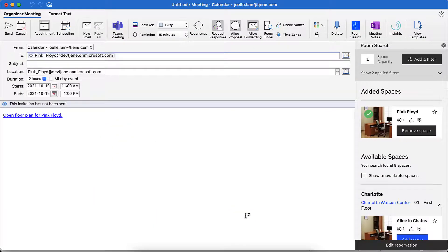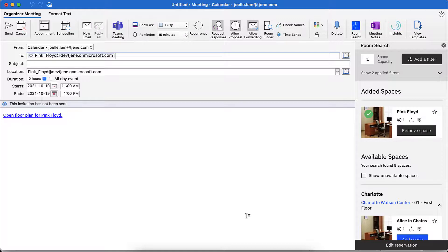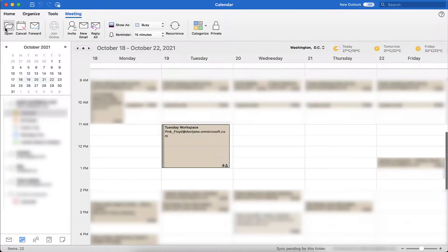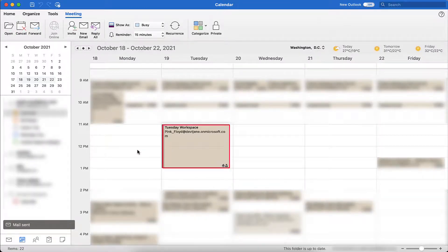The workspace will now populate under the Location field, and a link to the floor plan of the office space will populate in the body of the message. To complete the reservation, type in the name of the workspace under the Subject field. Click Send. The reservation will now populate on my Outlook calendar and an email confirmation will be sent to my Outlook inbox.